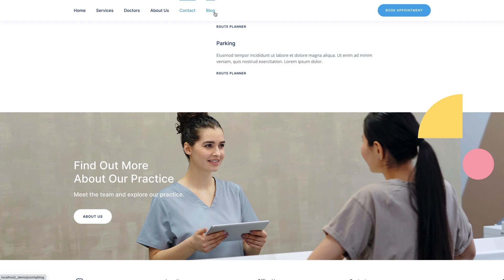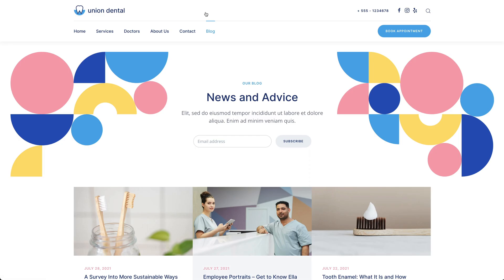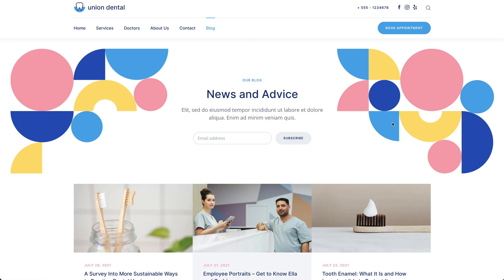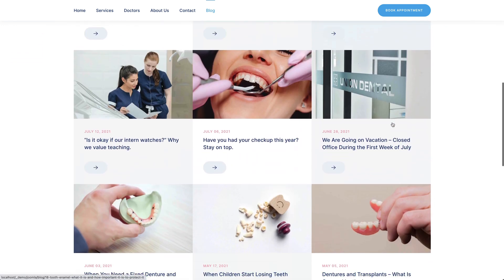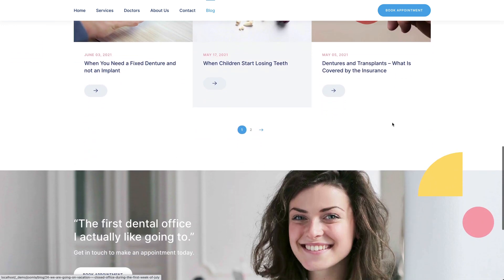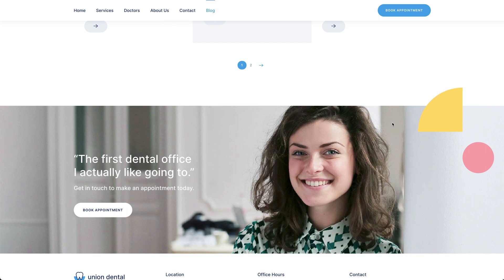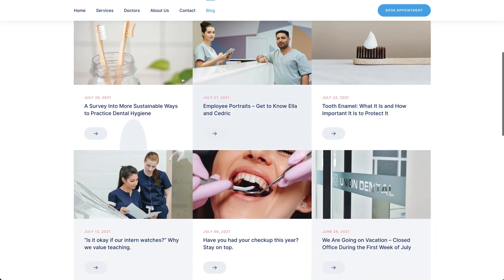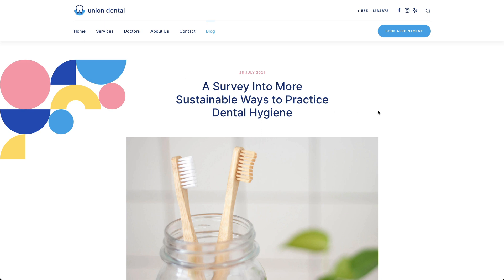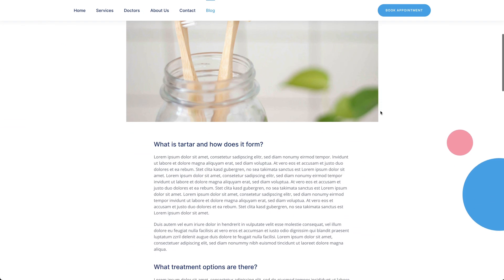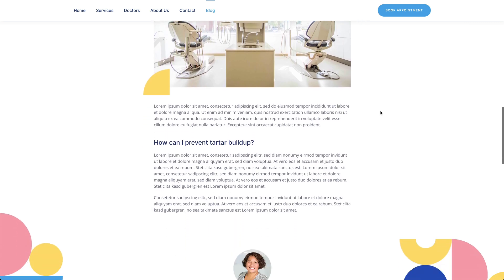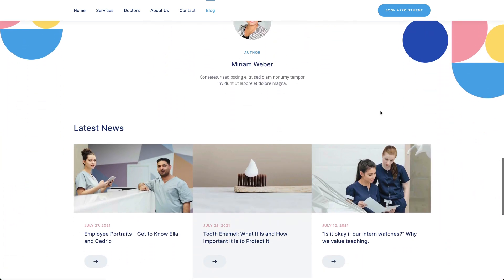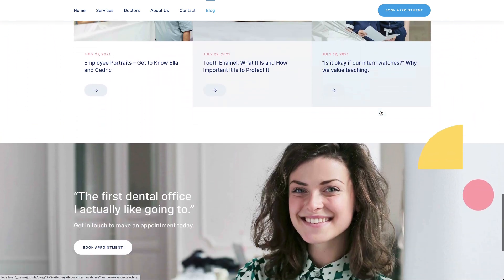Union Dental also has a blog page that shows the latest news in a three-column layout. The post page starts with the post title, followed by the image and the post itself. The page ends with information about the post author and links to latest posts.